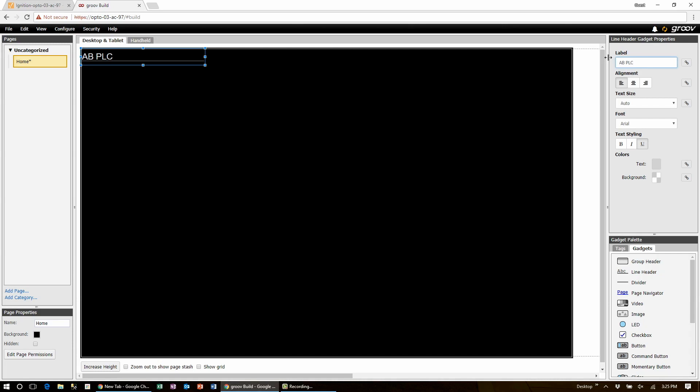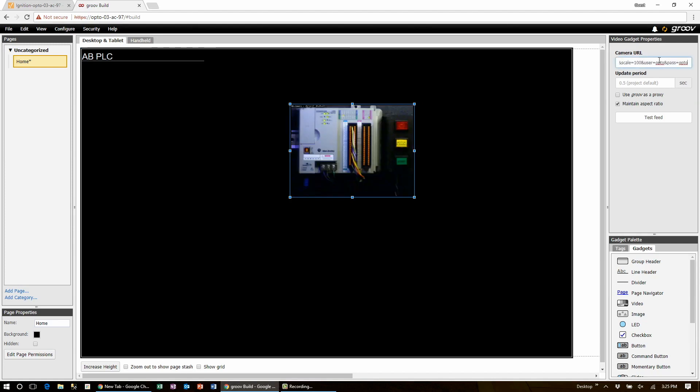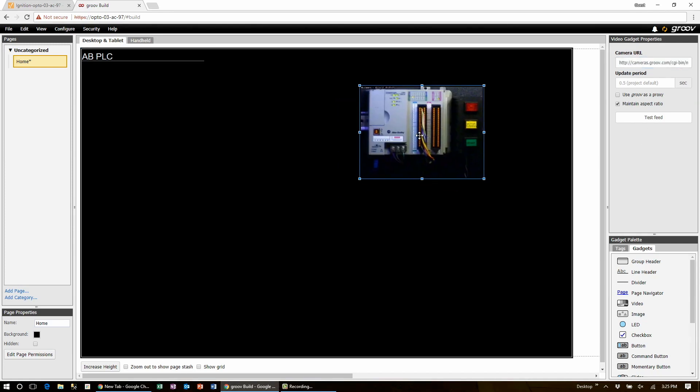And as I said I've got an IP video camera looking at the PLC. So let's take a look at that video camera feed now. We'll drag over the video gadget and paste in the URL. There it is.